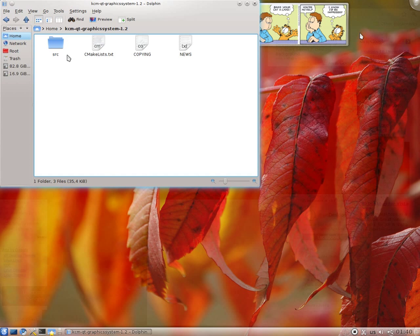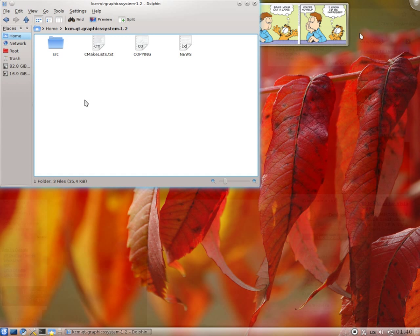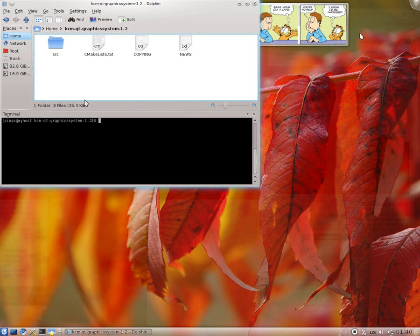Now basically, as you can see, enter that folder and what you should do now is open the terminal here. If you use Dolphin it's very easy, just click on F4.